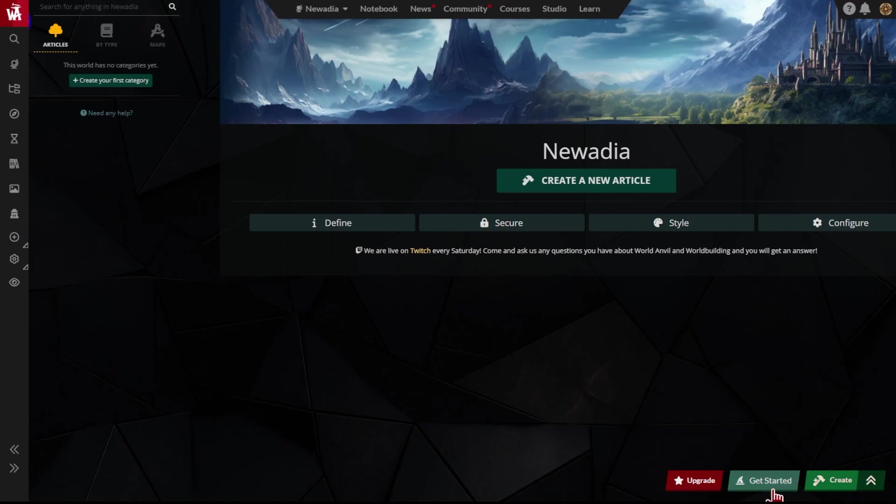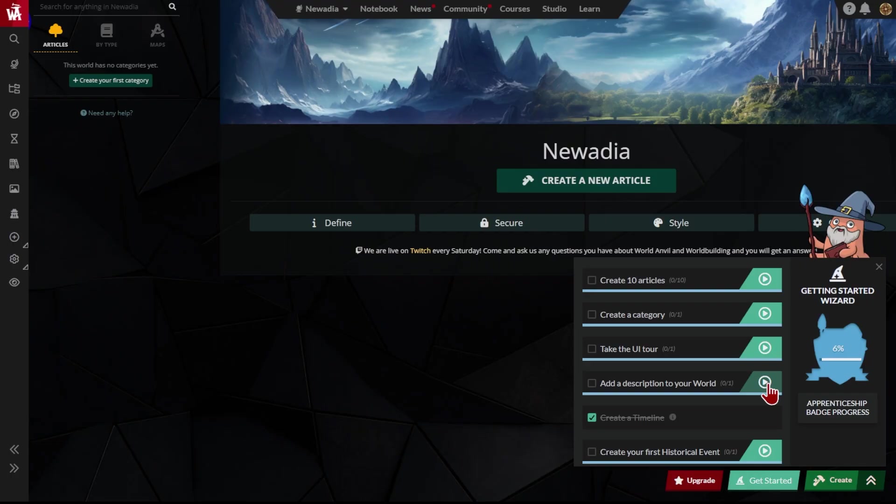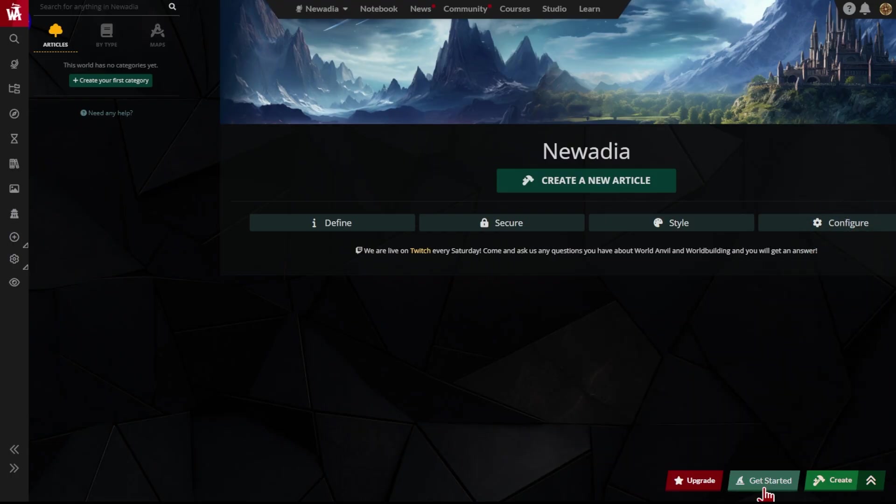Congratulations! You're one step closer to mastering World Anvil. Continue with the Get Started wizard to explore each of the core tools in turn. That'll help you learn World Anvil step-by-step, without getting overwhelmed. But for now, grab your hammer, and go worldbuild!